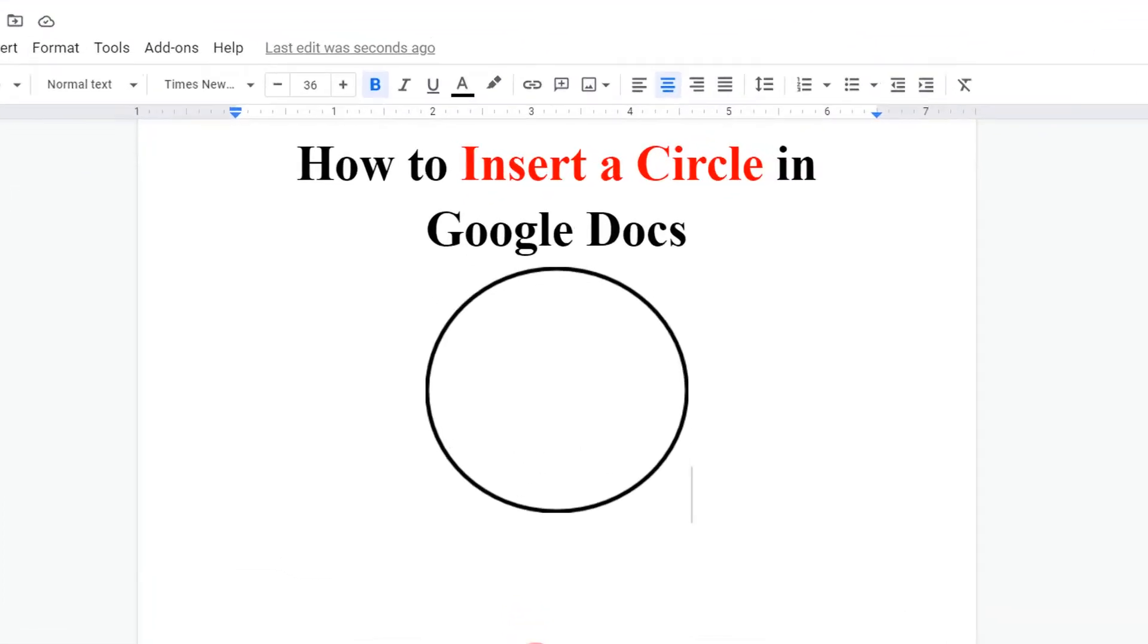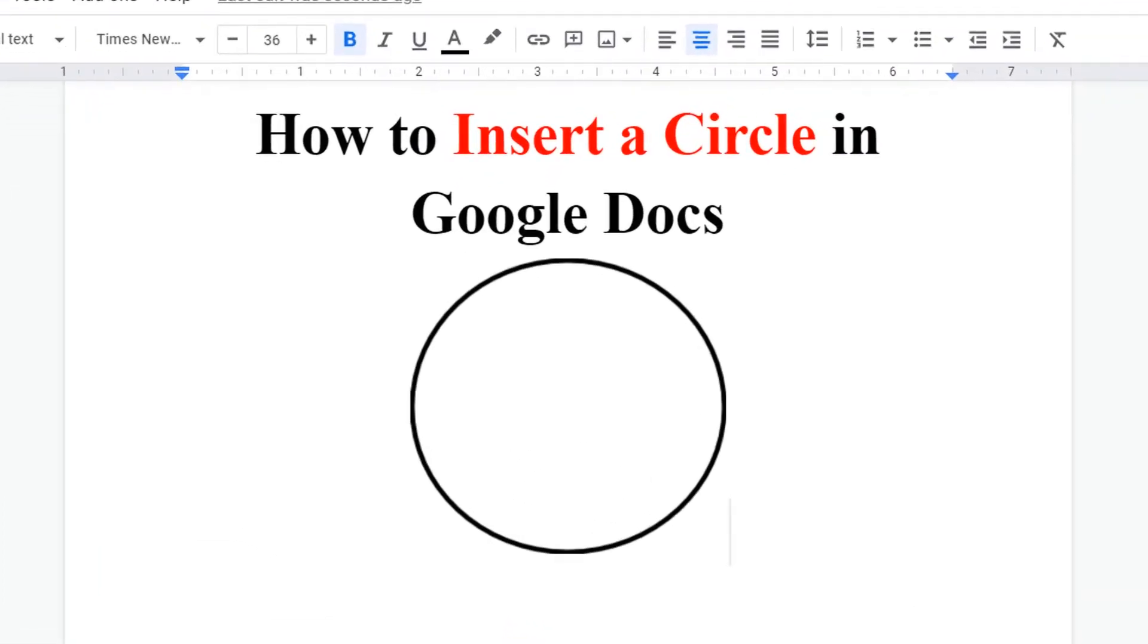In this video, I will show you how to insert a circle in Google Docs and how to edit it in Google Docs. Let's get started.